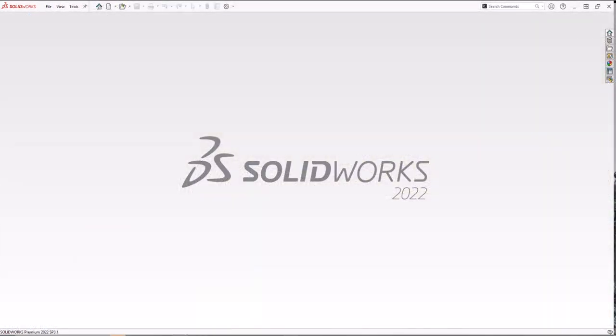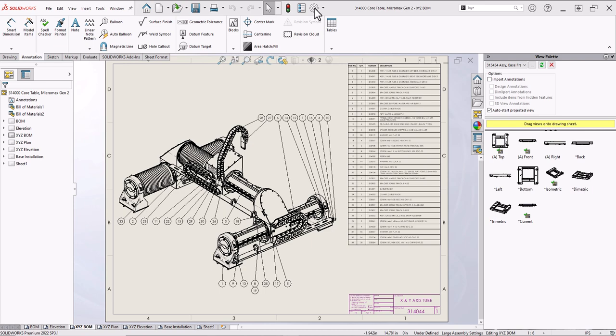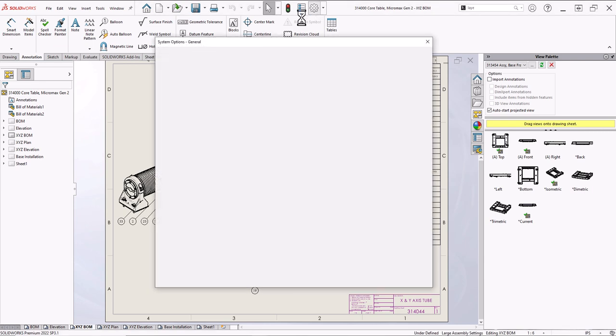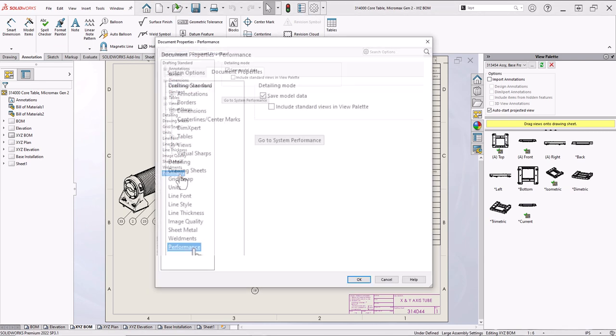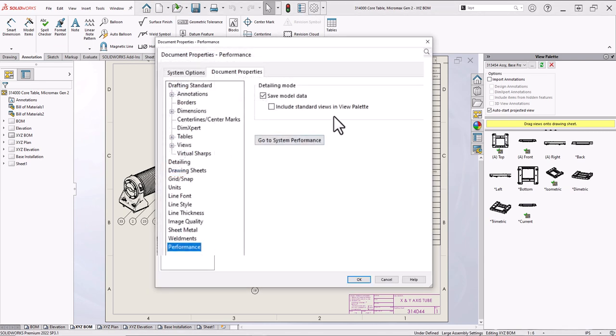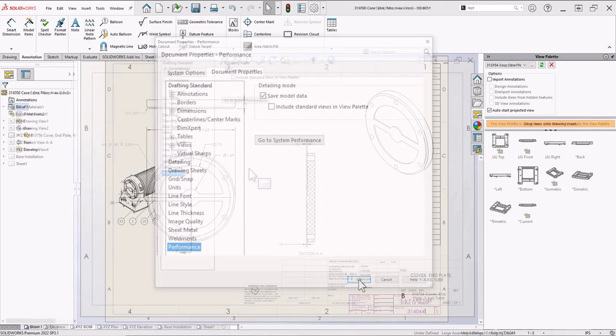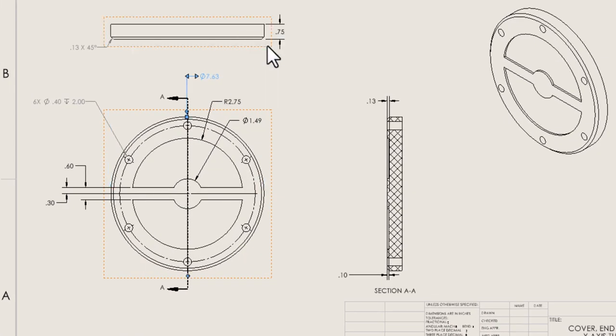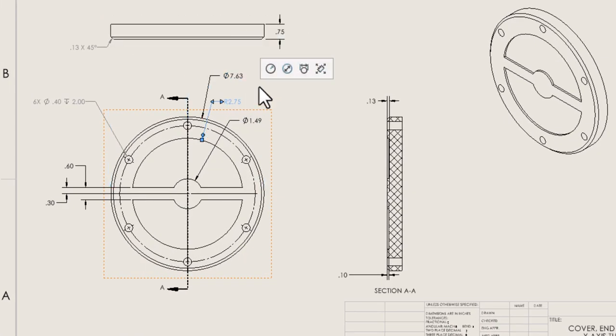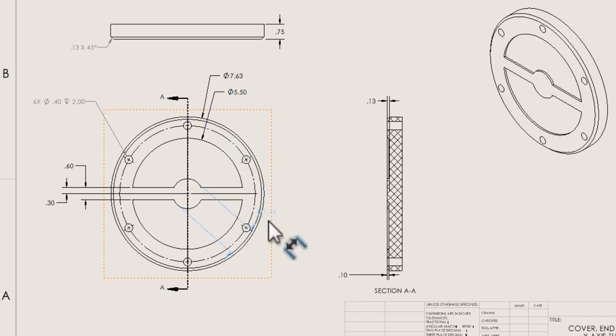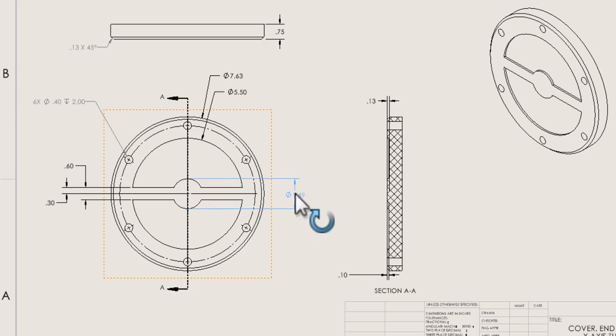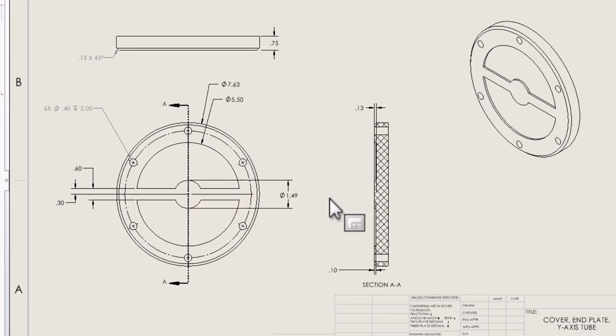In 2022, detailing mode received additional system options that improved performance, and it also replaced quick view mode. Plus, our context toolbar for dimensions of arcs and circles now include options to display the dimensions as a radius, diameter, or linear diameter dimension. Loved that one.